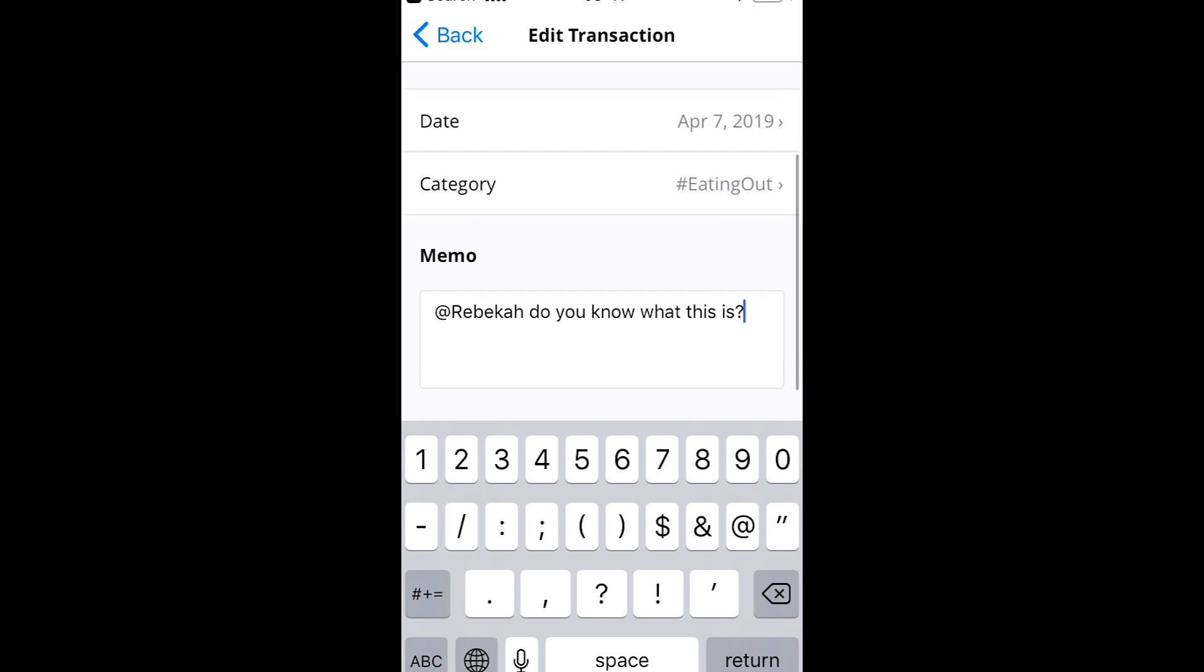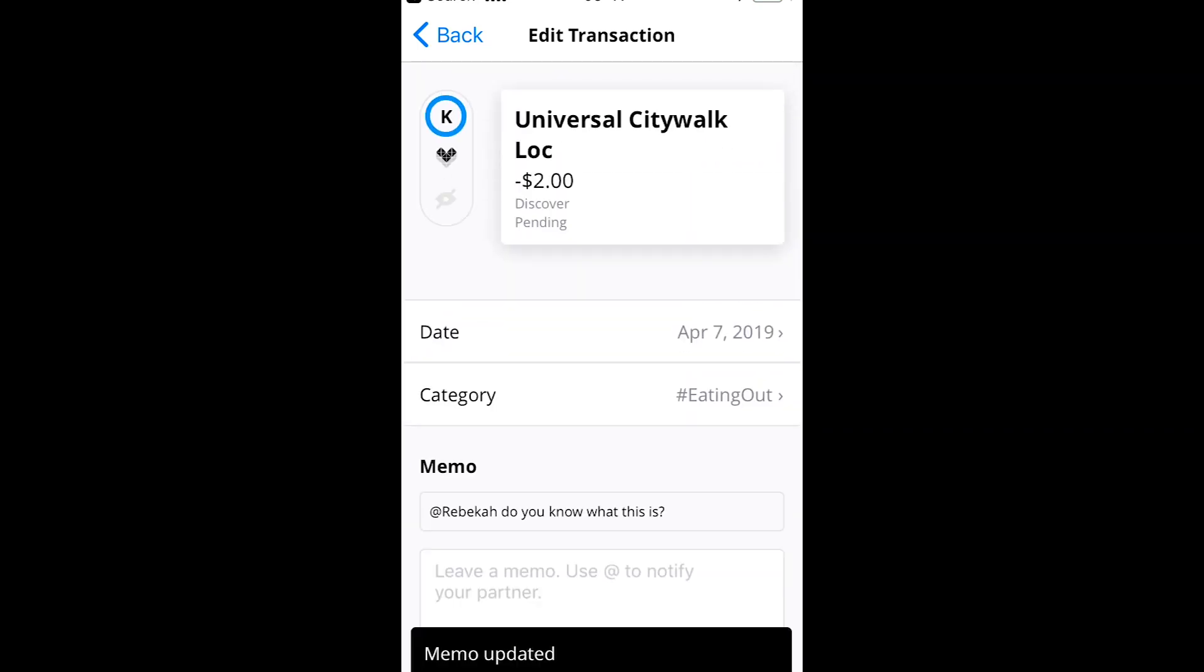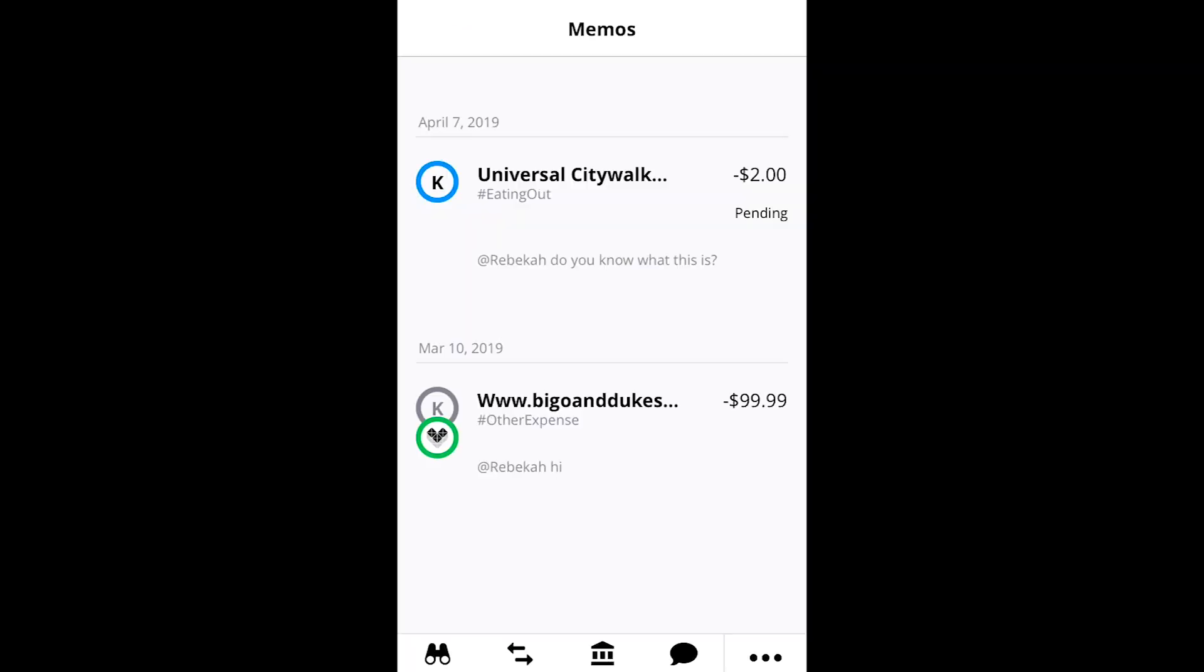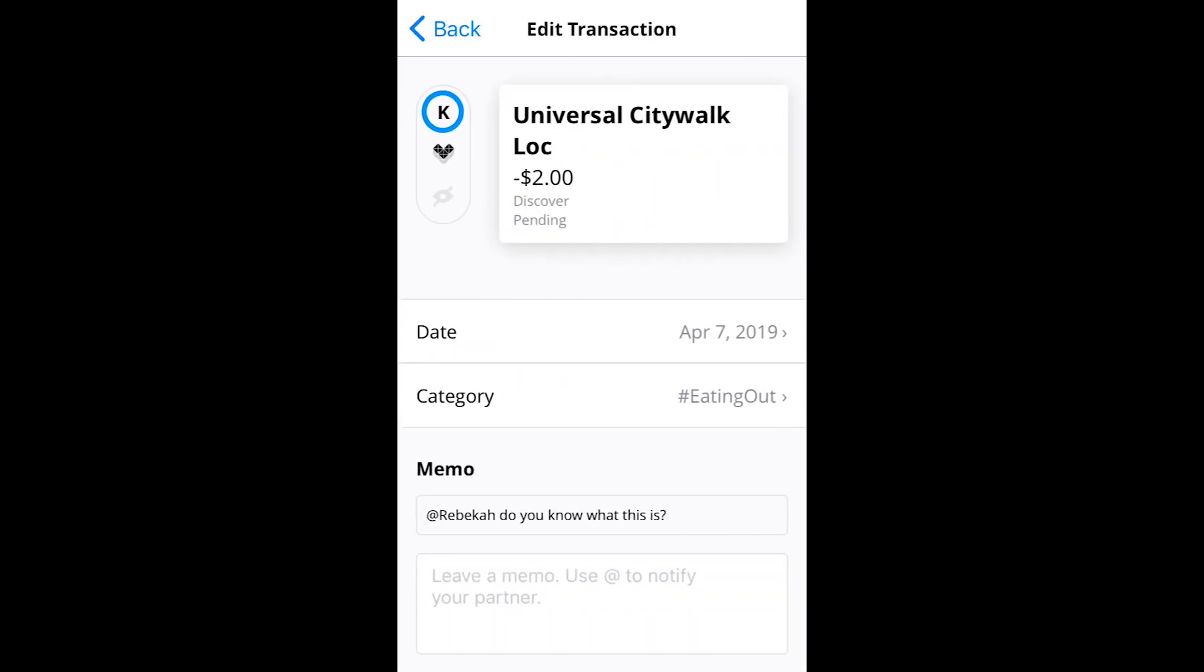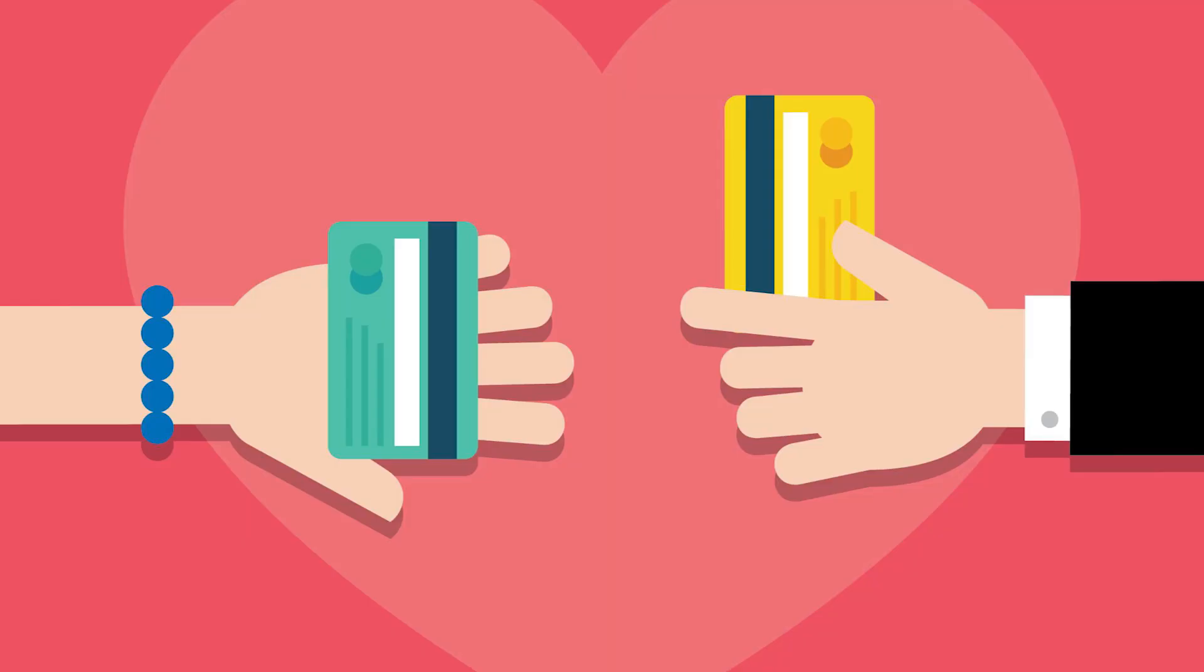Here you can add notes for yourself, tag a partner and ask questions, and more. Conveniently, you can also view all of your memos in one place under the aptly named memos tab and respond to your partner if necessary. This makes for an easy way to discuss finances and ensure that everything is in order.